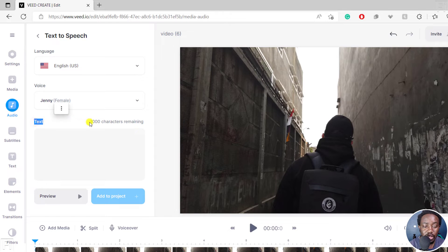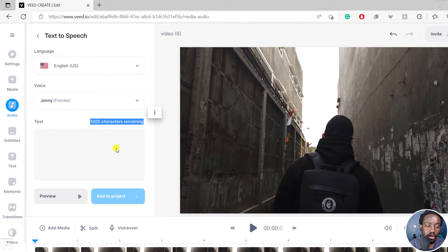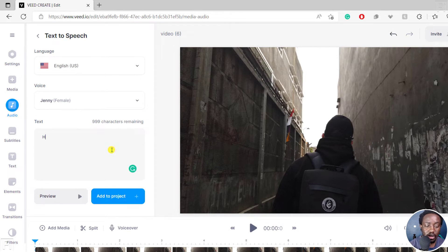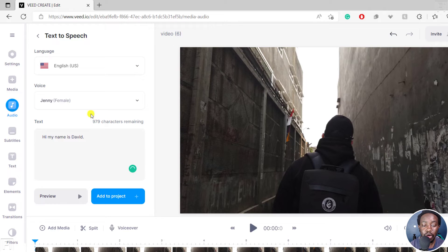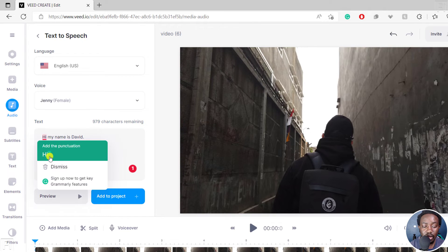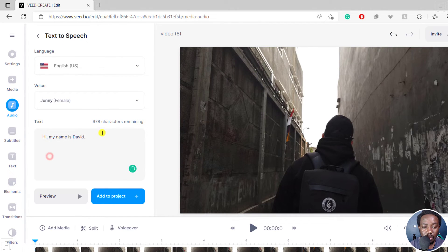As for the text, you can type about 100 characters. You can type whatever. Hi, my name is David. So as you type, you'll see the number of characters remaining. Let's add that punctuation. And then you can actually preview.